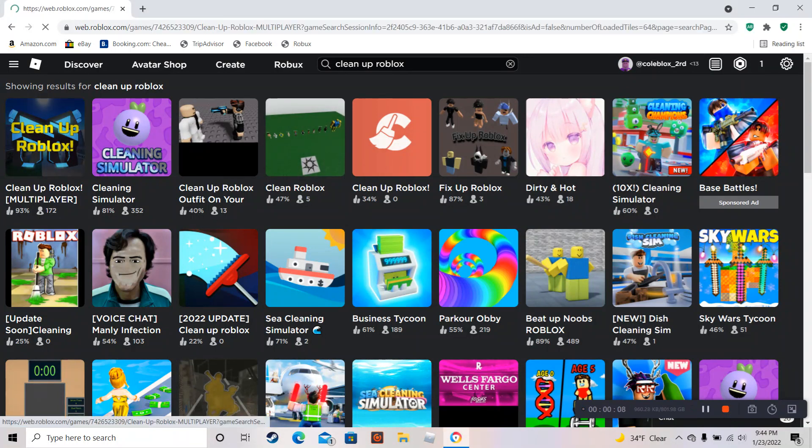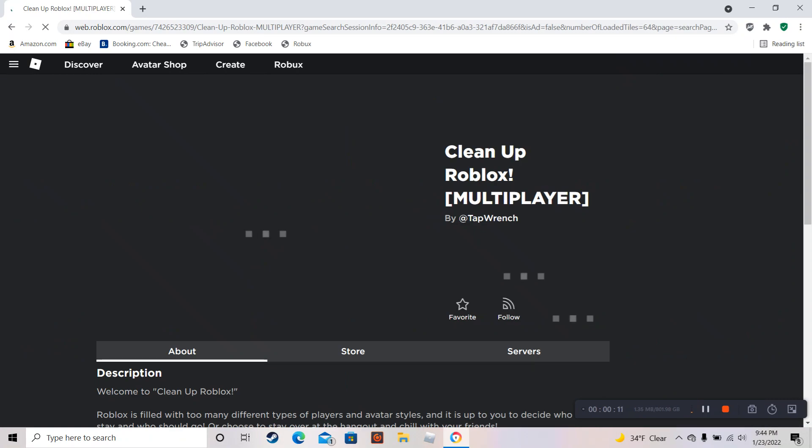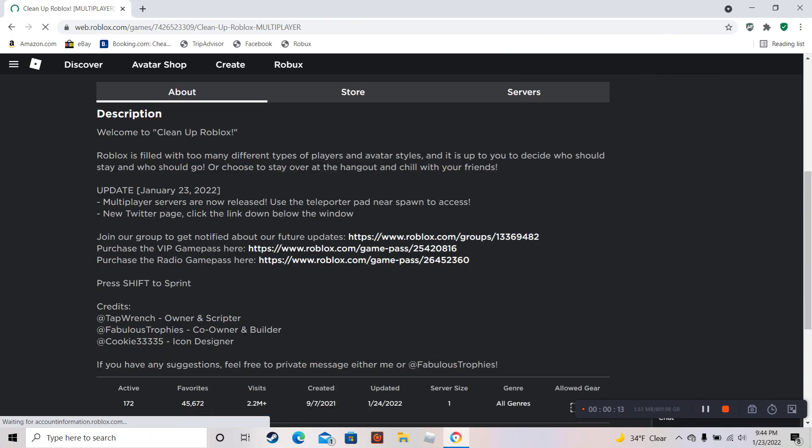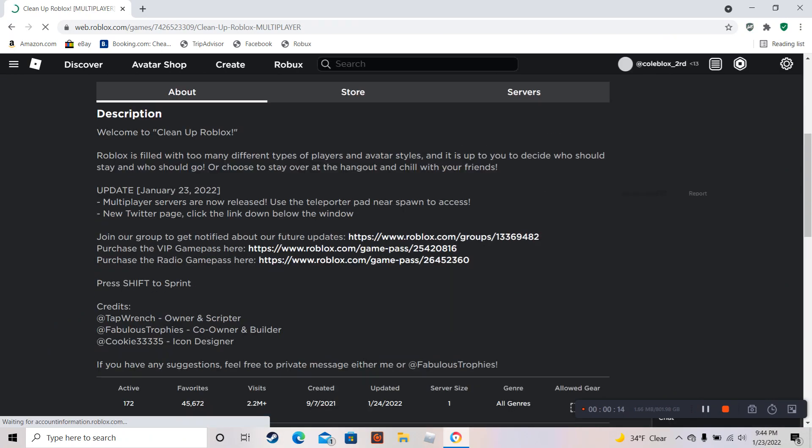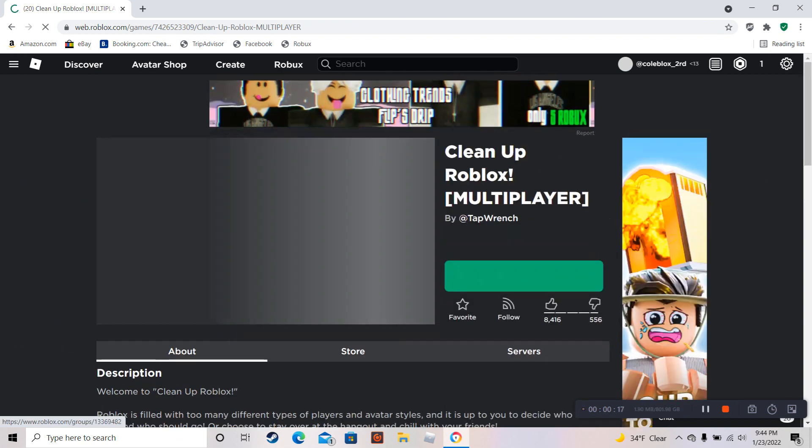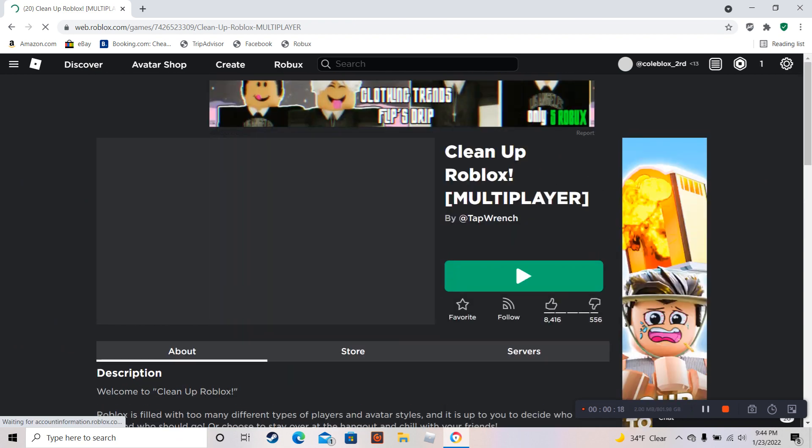So there's this game called Clean Up Roblox, and basically this game is a... There's a bunch of Roblox YouTubers, and I'm gonna rate them.